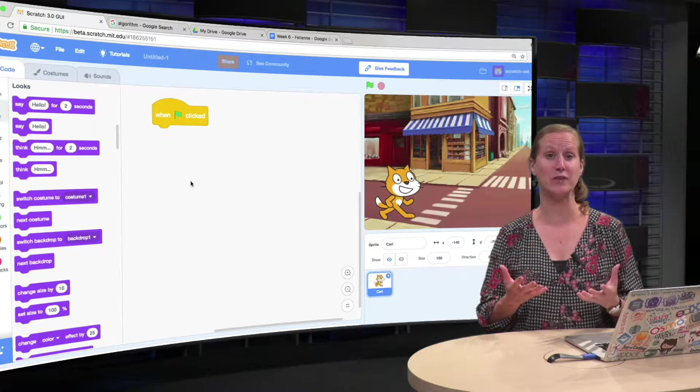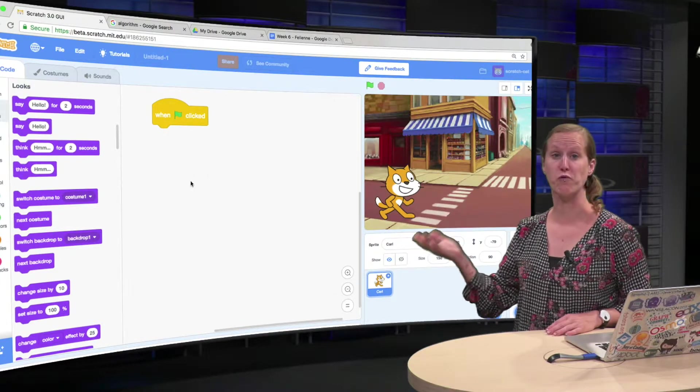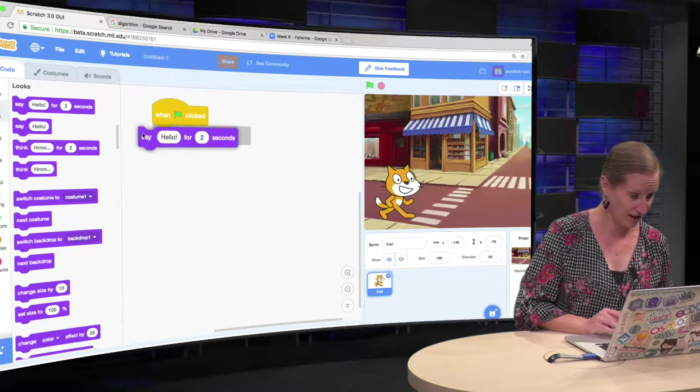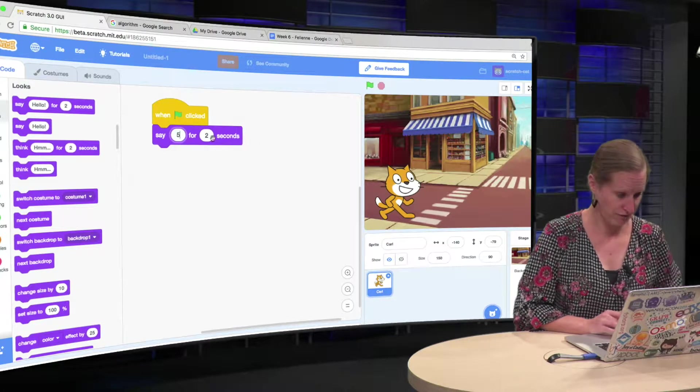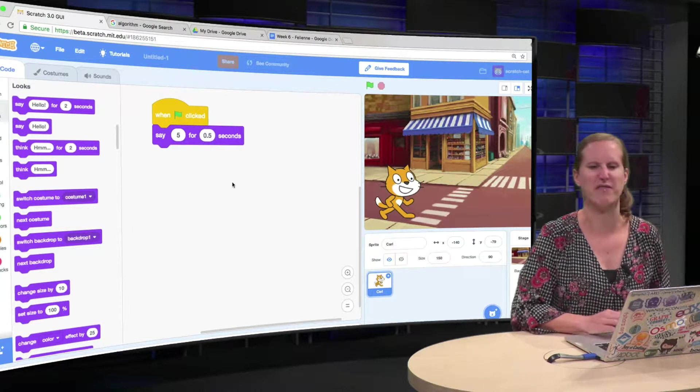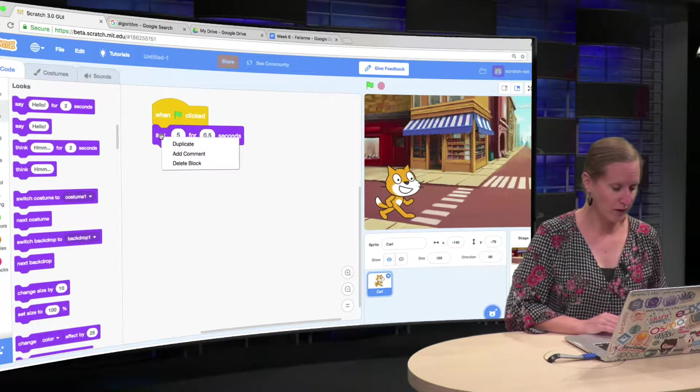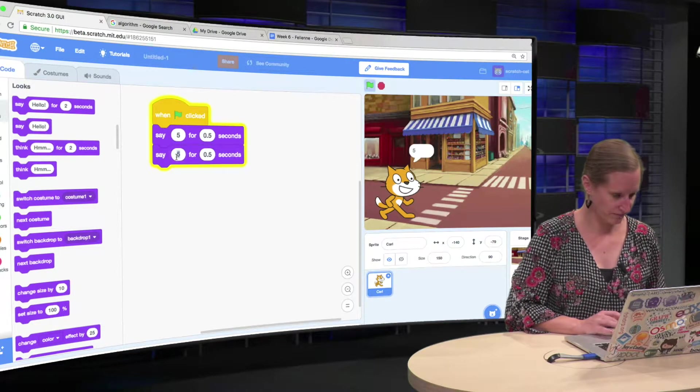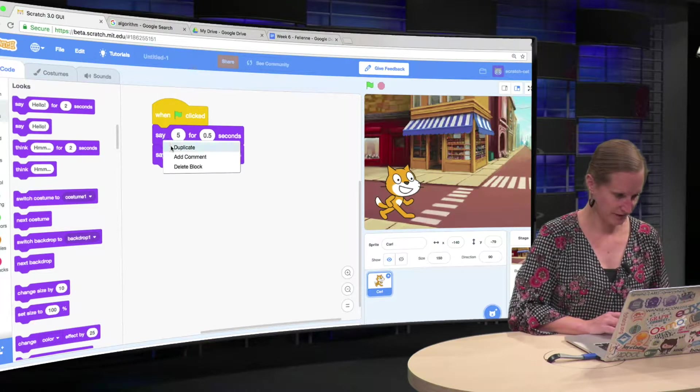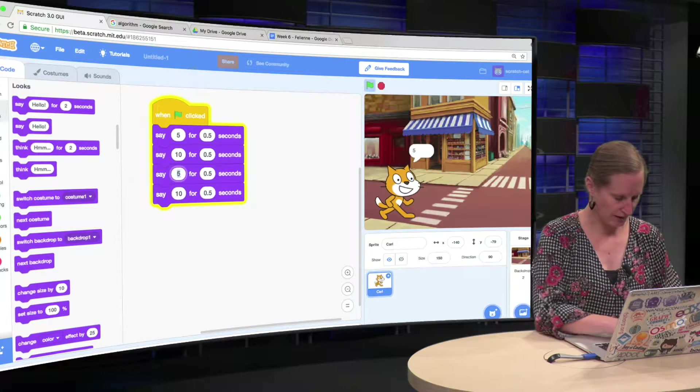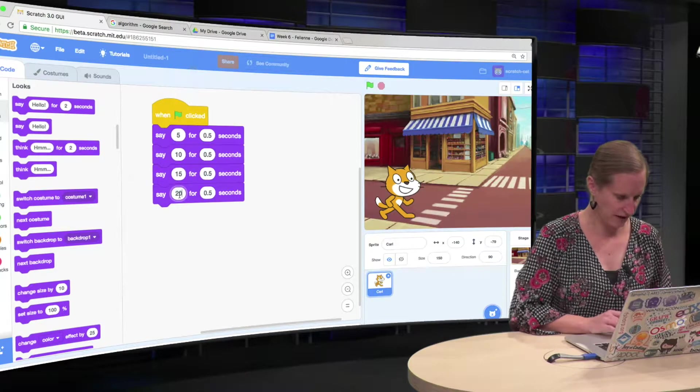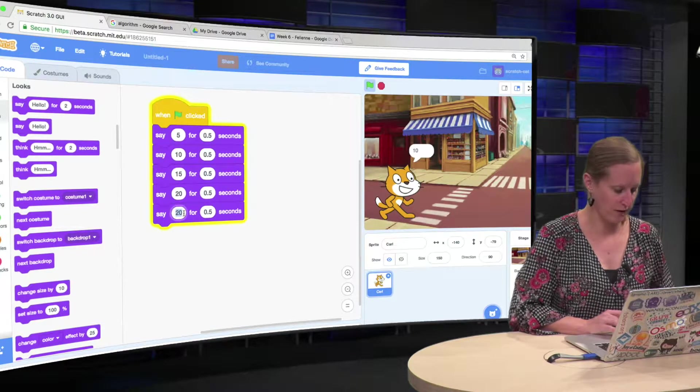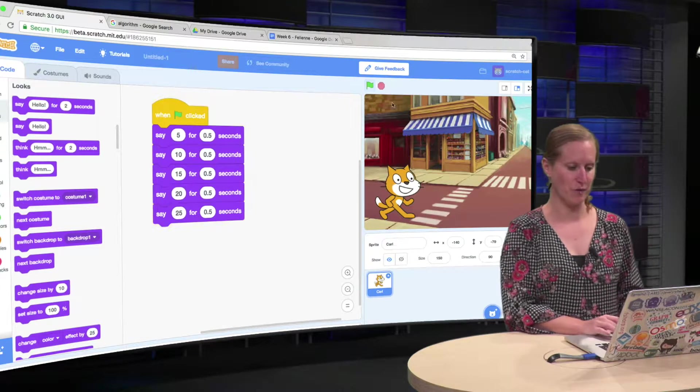The easiest thing we can do is just have Carl read all the numbers directly. So we can say 5 and let's do half a second, otherwise it takes a little bit too long. We can duplicate this block and have him say 10, we can duplicate both, so we get 15 and then 20 and I'm just going to go up to 25 because otherwise it takes a little bit long.